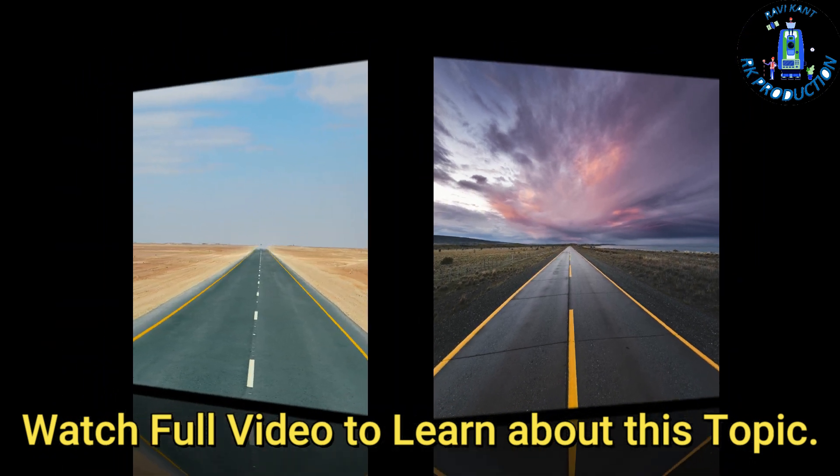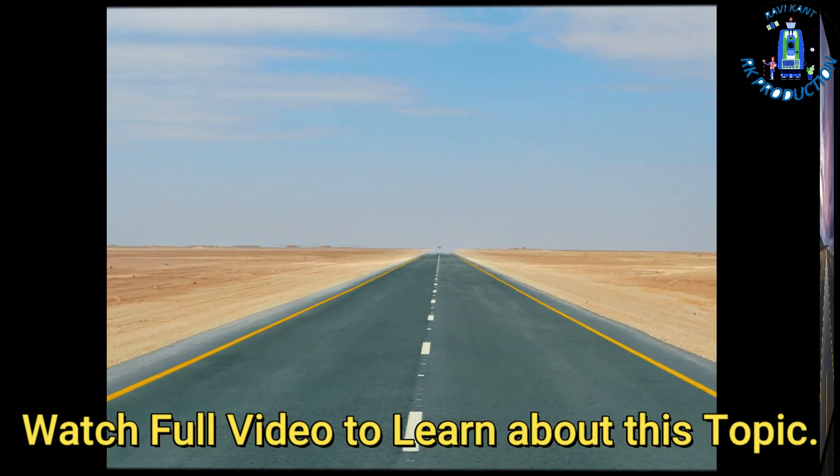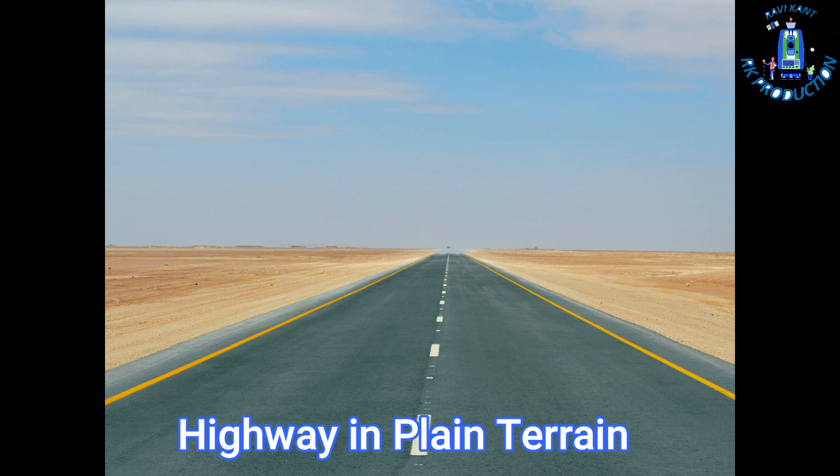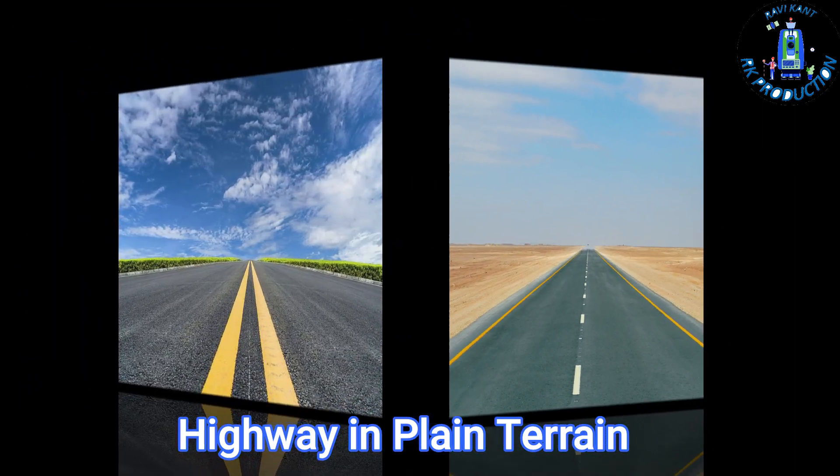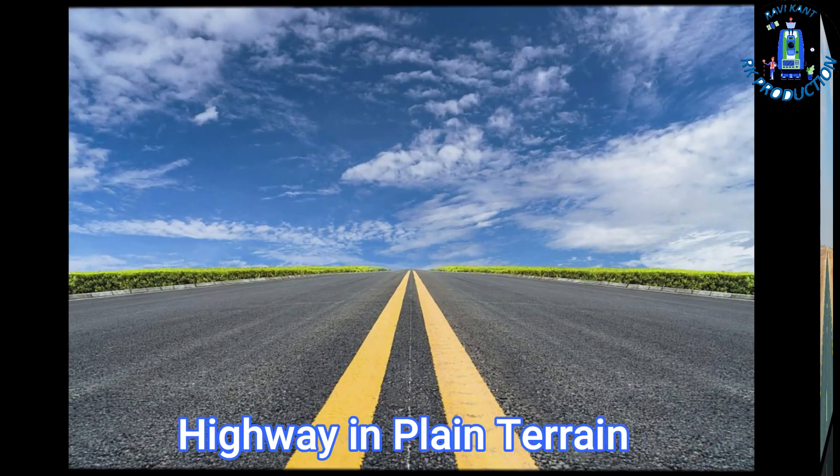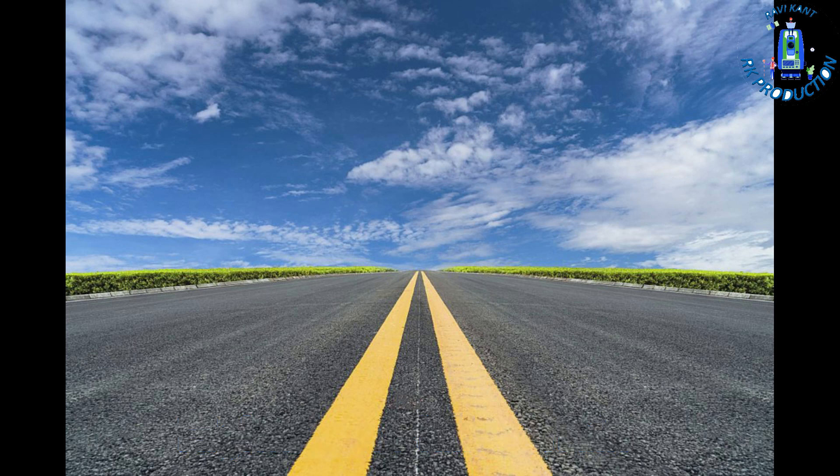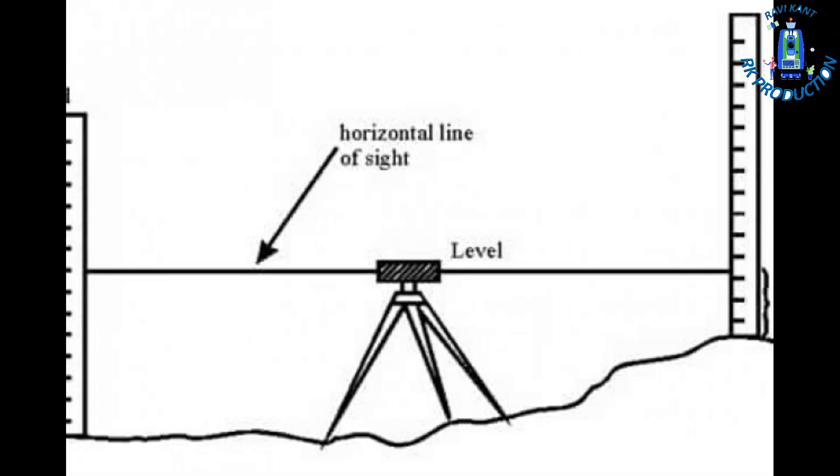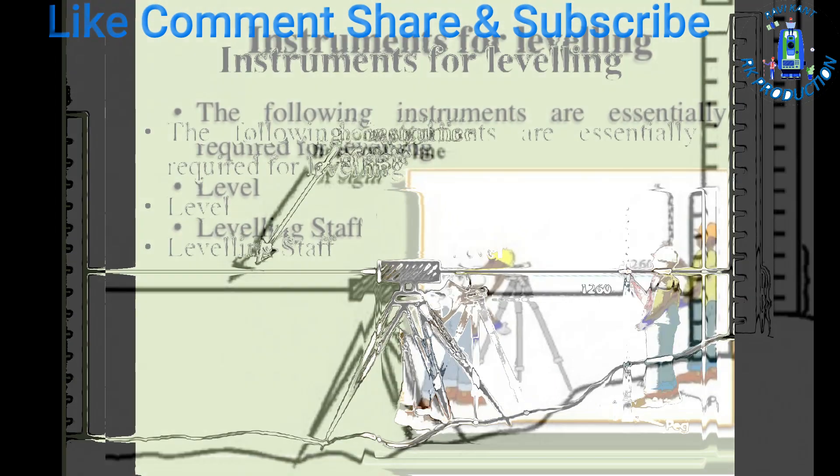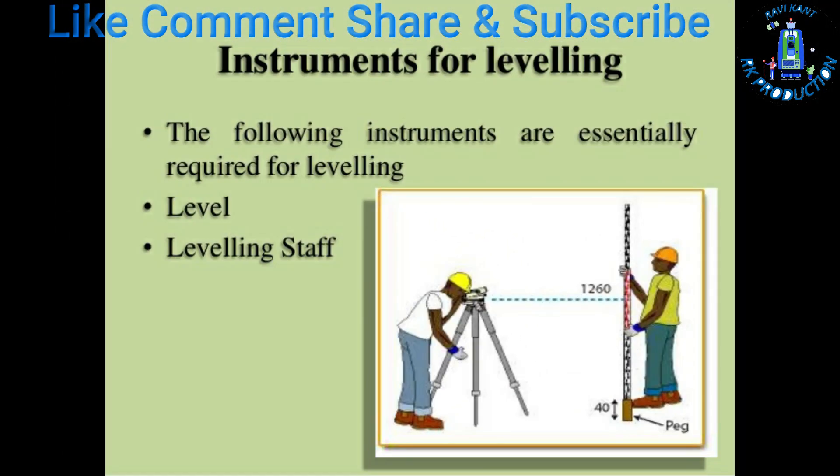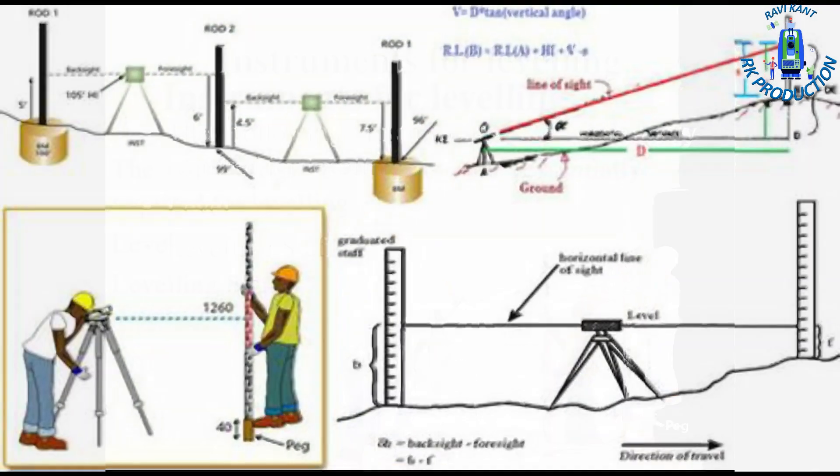But in hilly terrain we can't see the staff because there are too much height in mountains. In normal terrain we don't have so much up and downs, and there we can use auto level and its staff to take original ground levels.